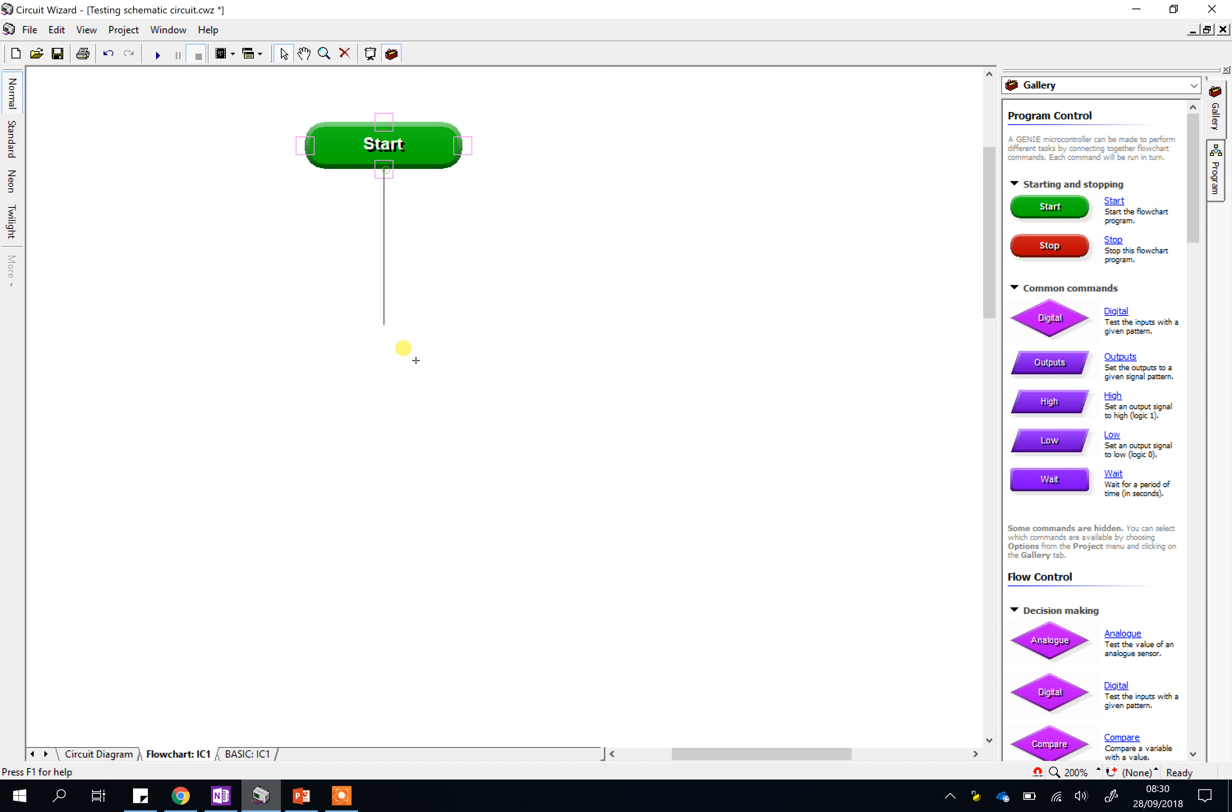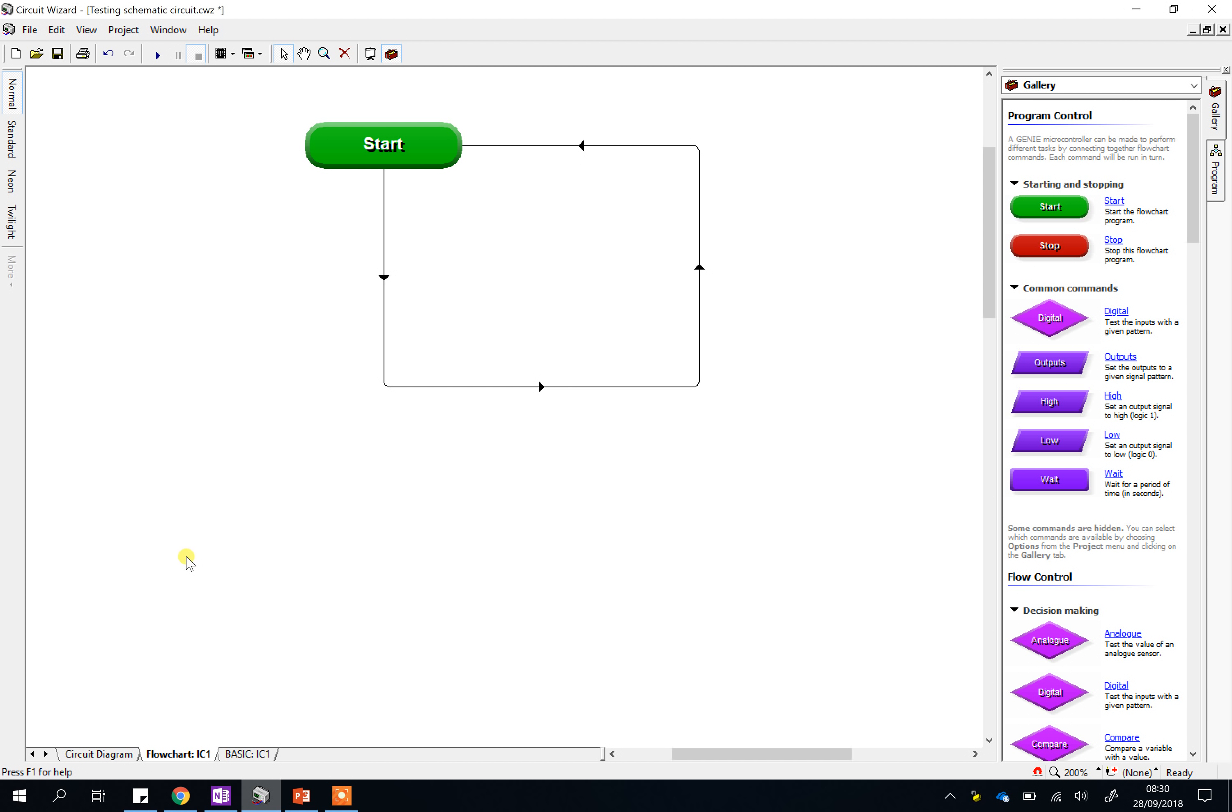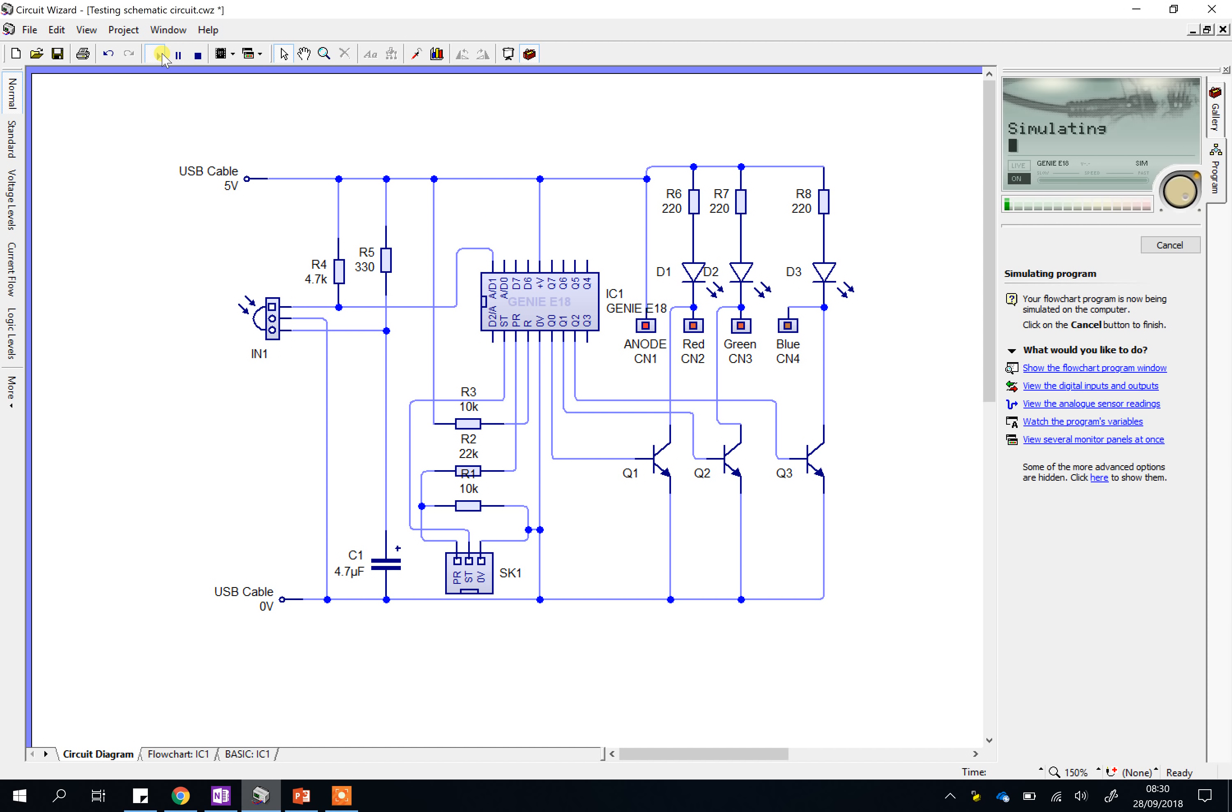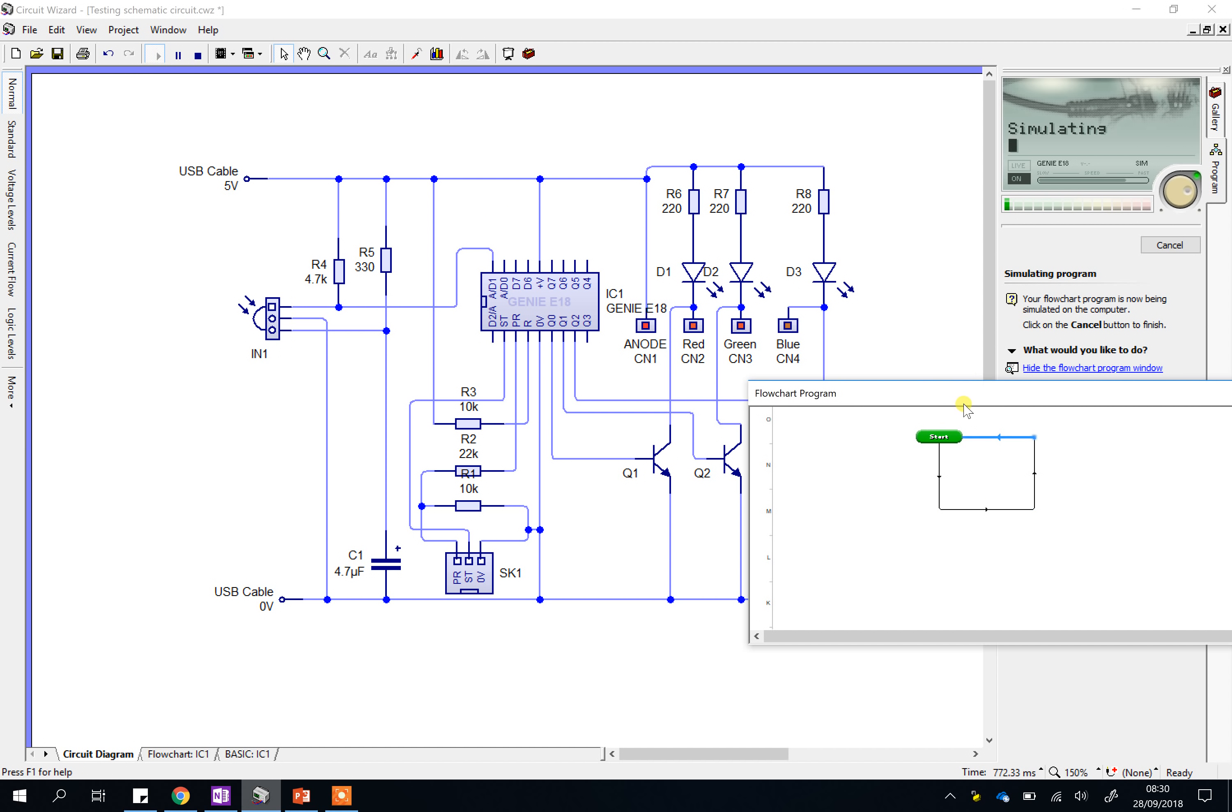Now, what's the simplest program we could write? It's this. Draw a line back round to the start. Now, this doesn't do anything. It doesn't turn anything on or do anything clever, but it does allow the program to run. It's basically saying to the program, start and just do your thing forever, even though there is no thing to do. So if we go back to the diagram now and press play, you'll see you don't get that error message.